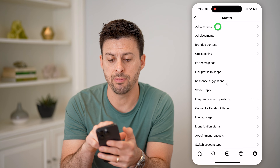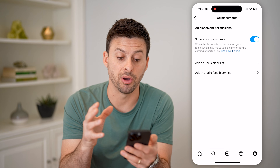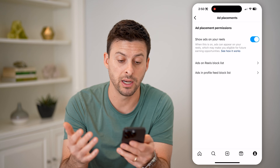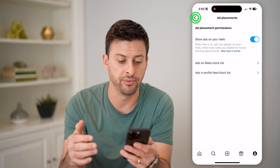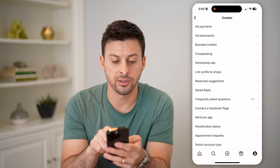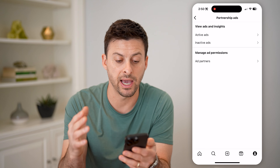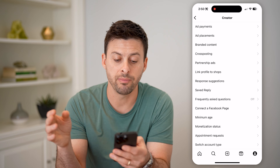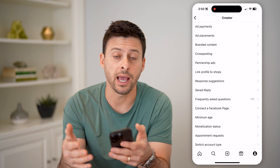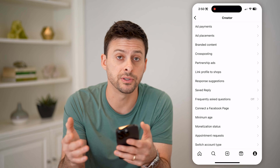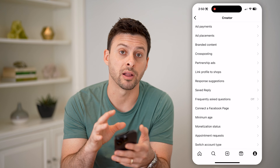Ad payments at the very top — if you have ad payments, ad placements. These are ads that might be on your reels that help make you money if you are basically a bigger account and you have reels that have a lot of views. You can have branded content here, partnership ads where you can see active or inactive ads and ad partners. You can manage all of those things directly on here to see if there are any active ads running — maybe you want to pause them or make them inactive, maybe you want to create new ones. You can do it all directly on here.